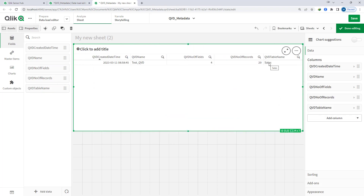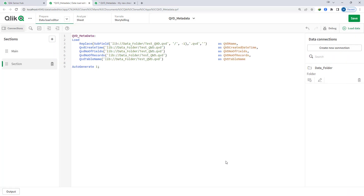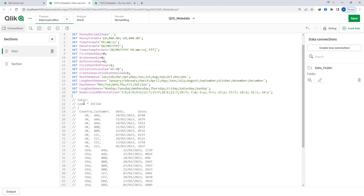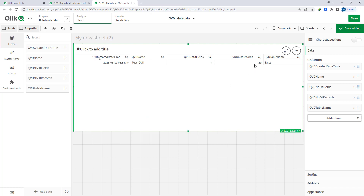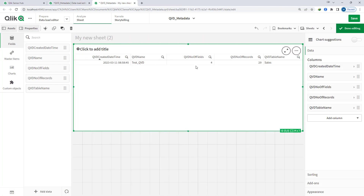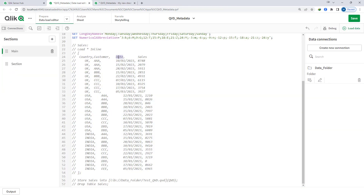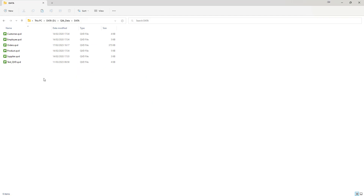The table name is different from the QVD name. QVD name is the actual QVD file name, while table name is the name of the table stored inside test_QVD. You can see we have 29 records — if you count here we have 29 lines. Number of fields: four fields are there — country, customer, date, and sales.